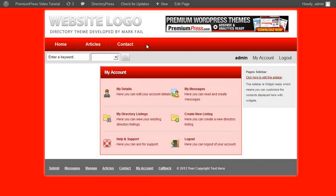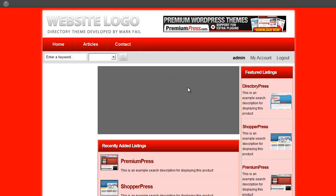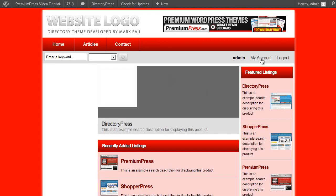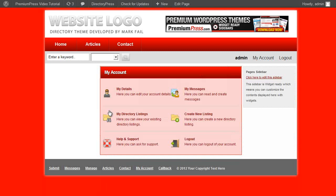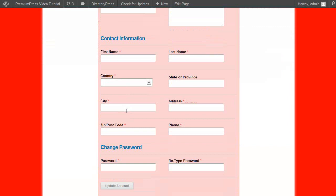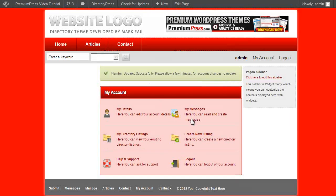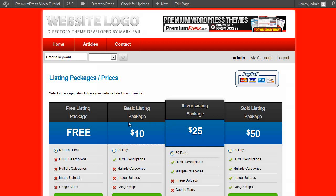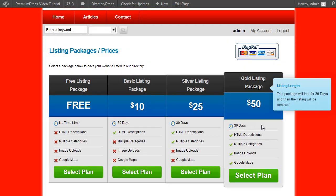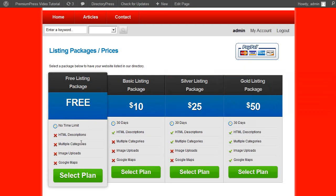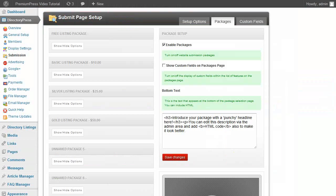So members when they create an account and they log in using the login or my account options, they can then get their own admin and account user interface just like this, where they can customize their own details. They can send messages, view the directory listings, use the support options, or click on this create new listing to go ahead and create a new listing. And here we can see some of the different package options that we can customize in the admin area here.